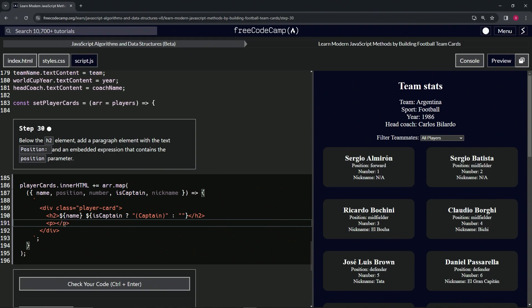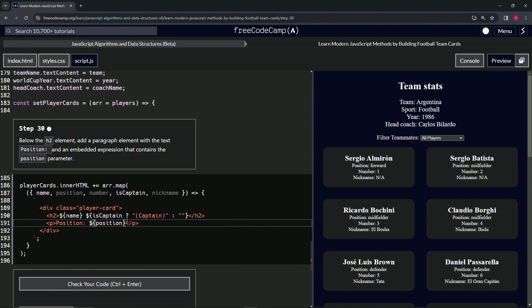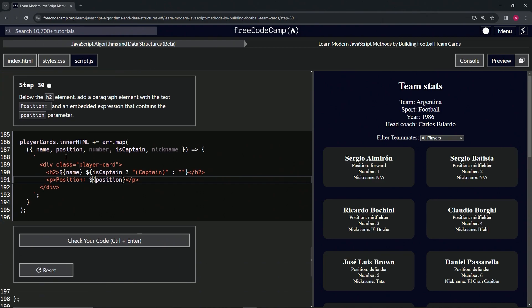And then for the inner text, we will put 'Position:' space, and then we'll have the embedded expression with the dollar sign and the curly braces like that. And then inside of the embedded expression we'll put 'position'. Alright, so it puts this one in there.